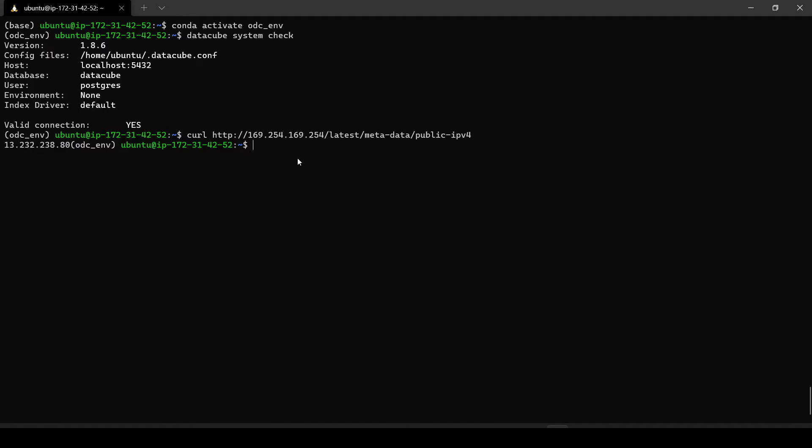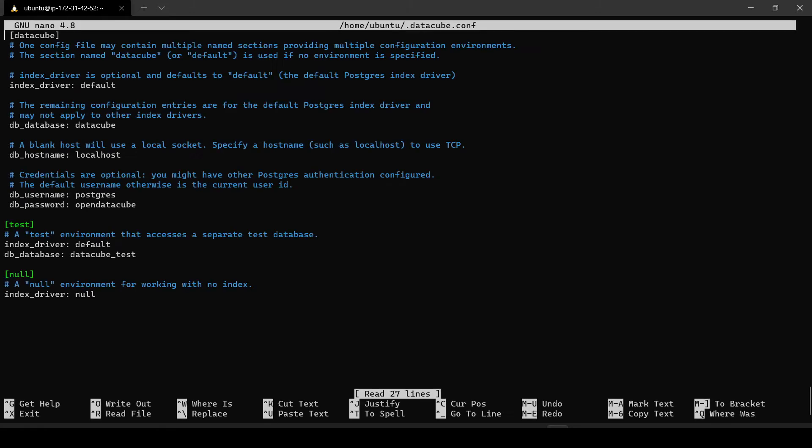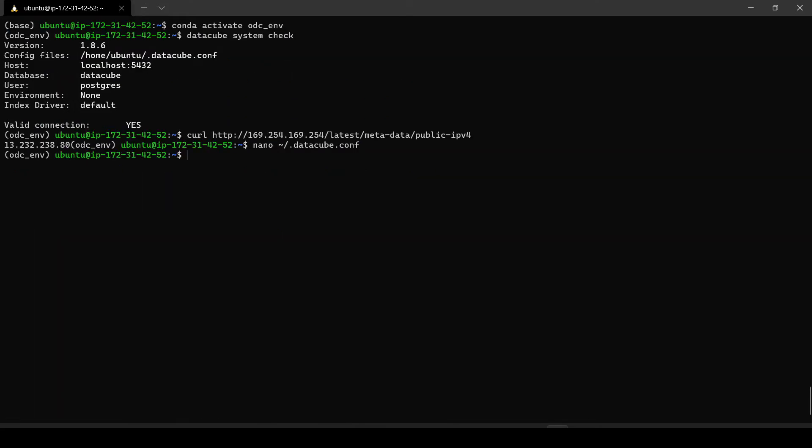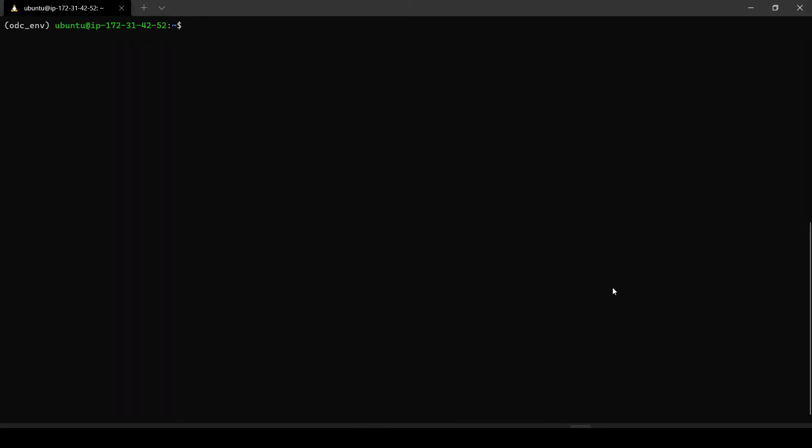This public IP we need to change by going into the database configuration file which is at .datacube.conf and then change the localhost to our IP. Up to this point we have modified settings in Open Data Cube Postgres database.